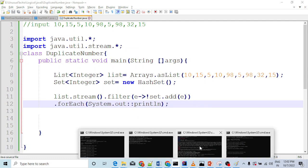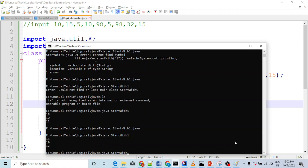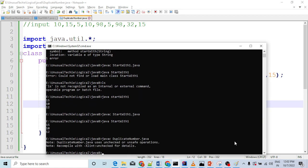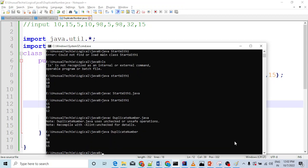Okay, that's it — very easy, you don't need to think much. We will go to our command prompt. Run javac DuplicateNumber. We will get some output. See — duplicates: 10, 5, 98, 15.